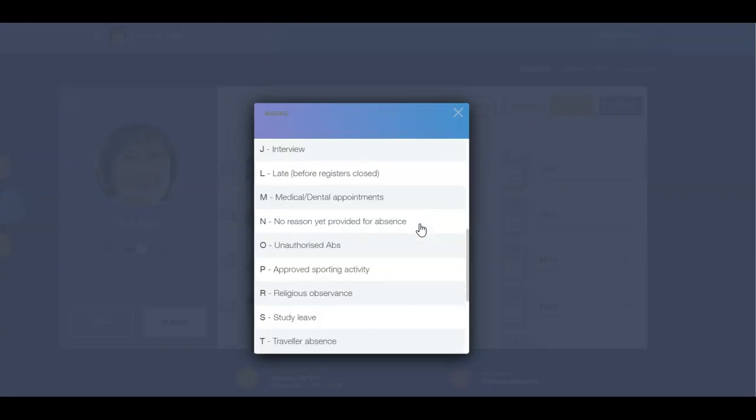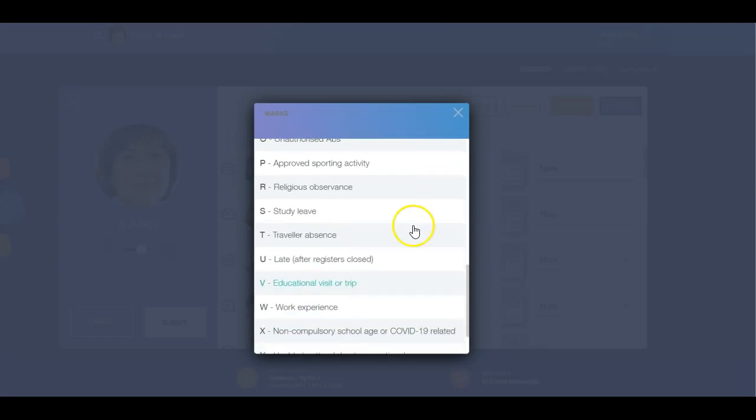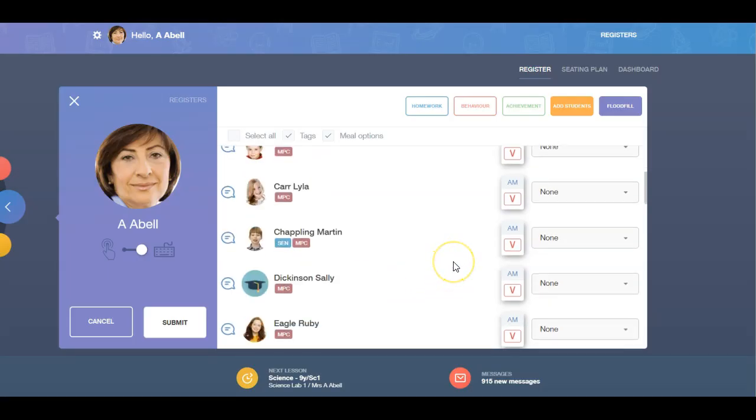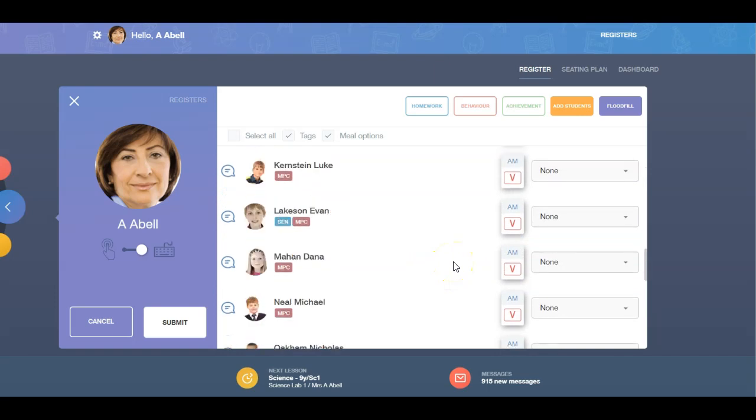Select the relevant mark code from the list, for example, V for Educational Visit. Click on the mark code and the whole register will flood fill.